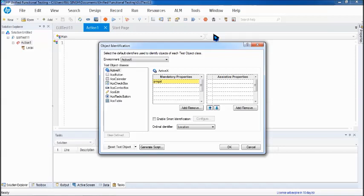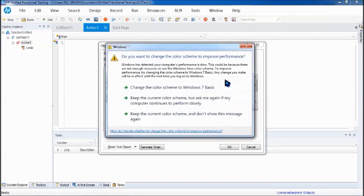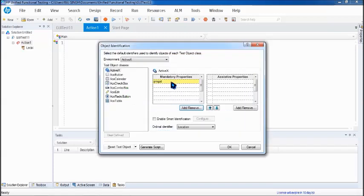Generally we have three different levels to identify an object. By default, the very first things that come into picture are mandatory properties and assistive properties. When it comes to mandatory and assistive properties, these are some of the basic things about any object which are mandatorily defined by the developer.